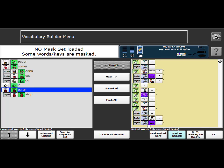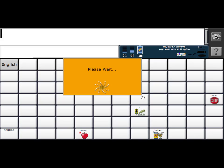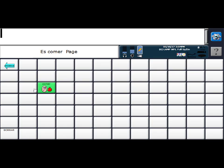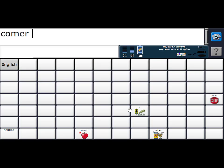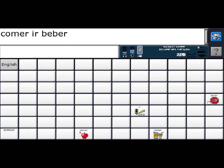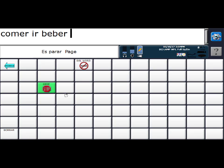And then I'm going to say okay. You can see my four Spanish words are showing: comer, ir, beber, y parar.